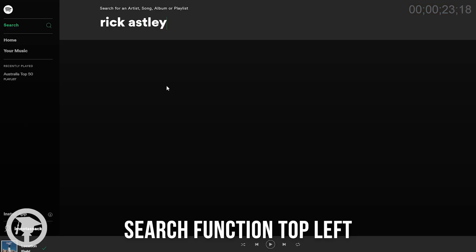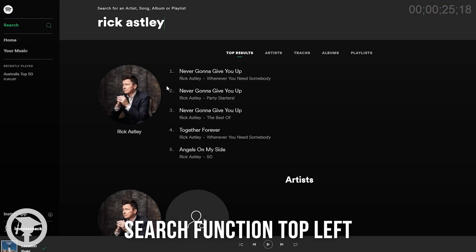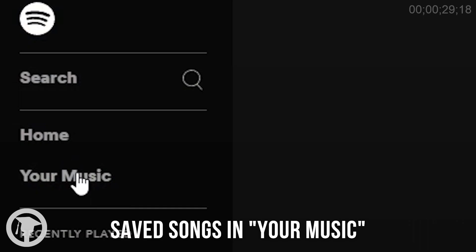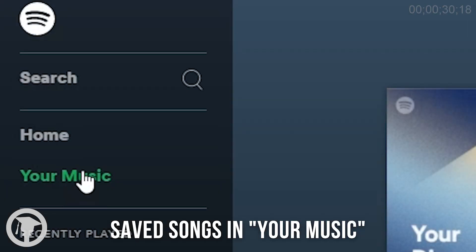On the top left you can search artists, songs, albums or playlists and add the songs to your music library. You can also access your saved songs by clicking on your music tab.